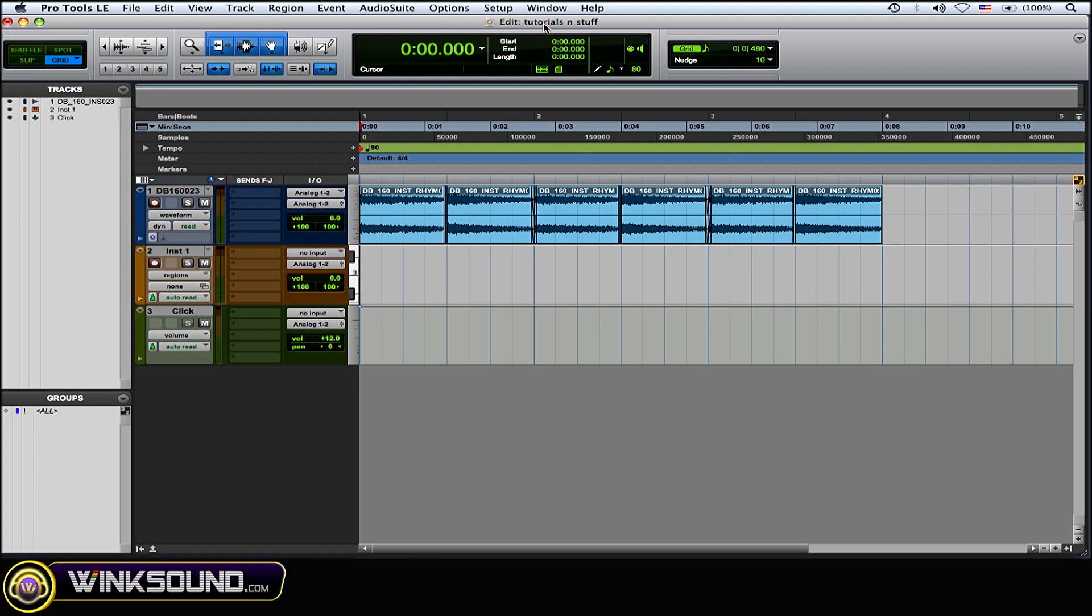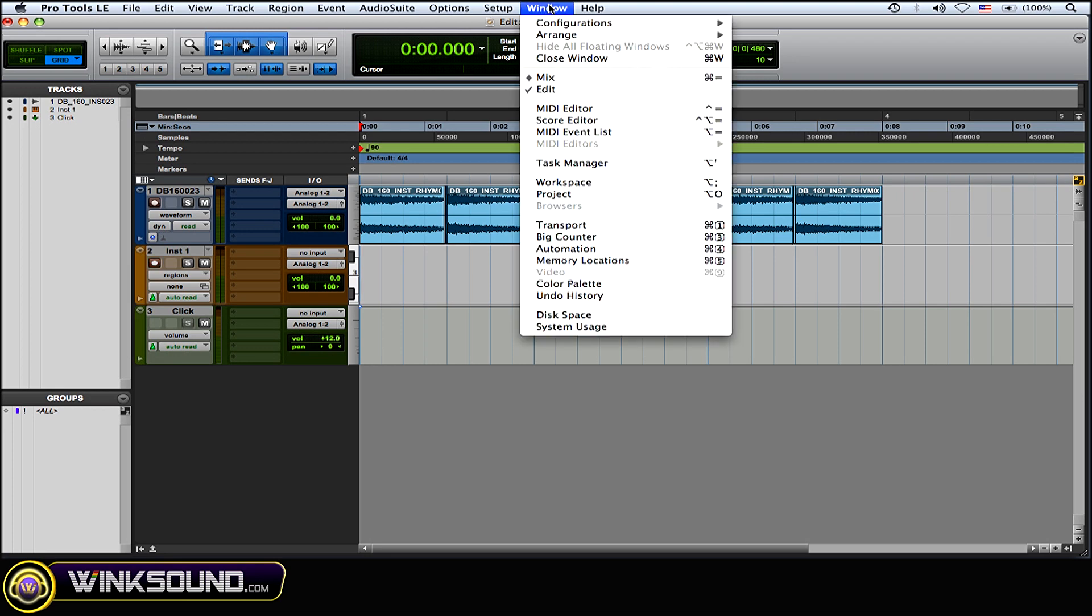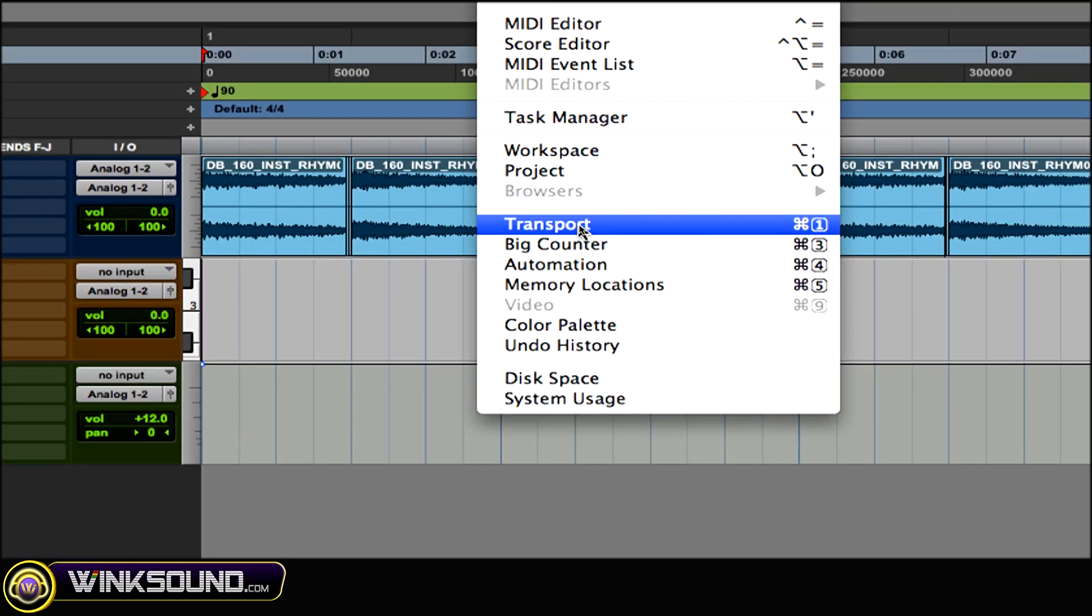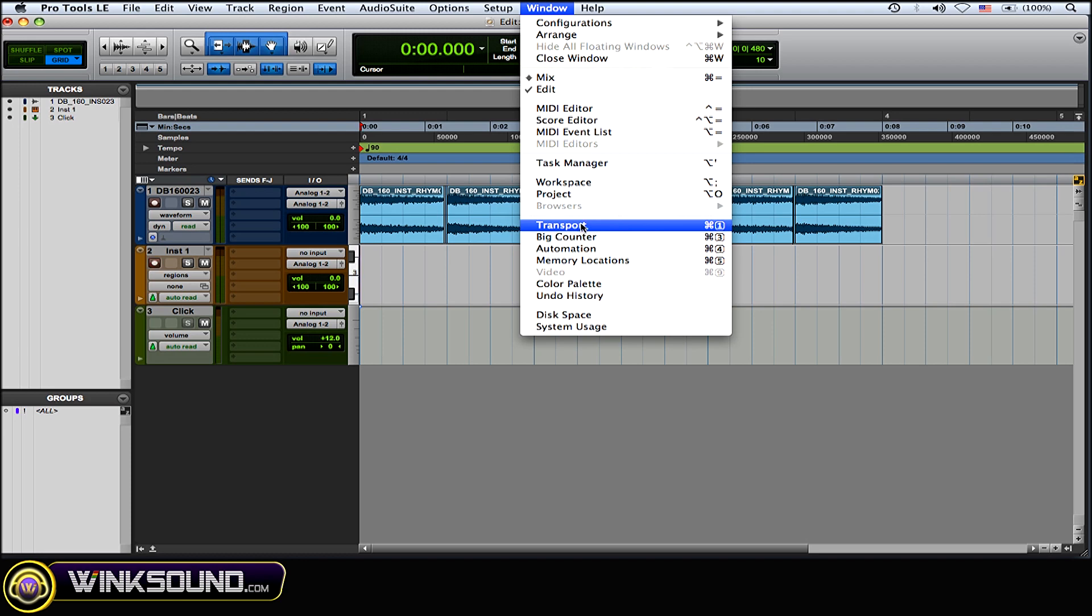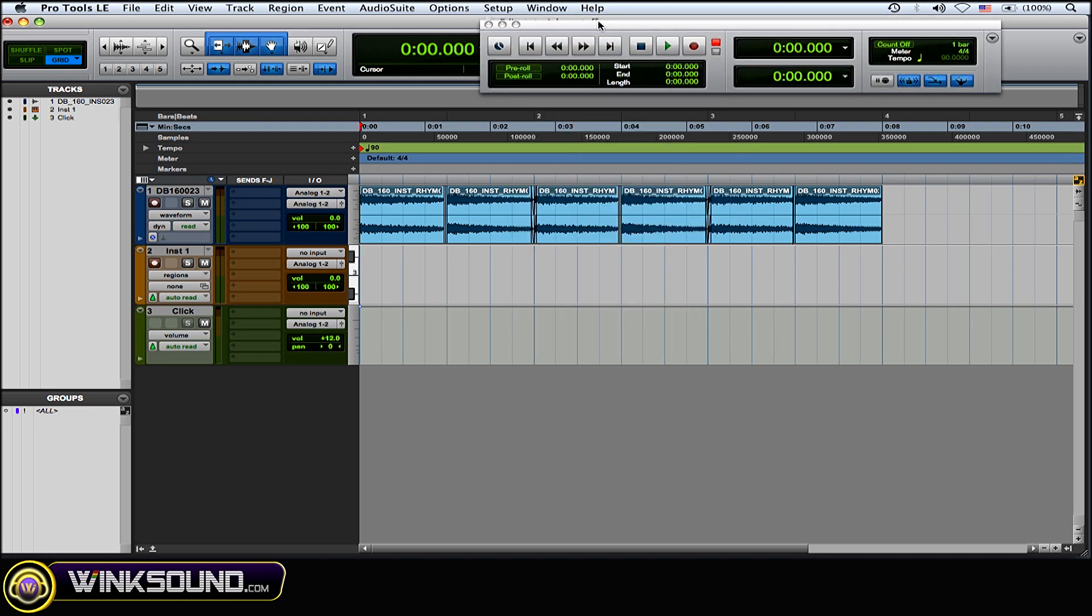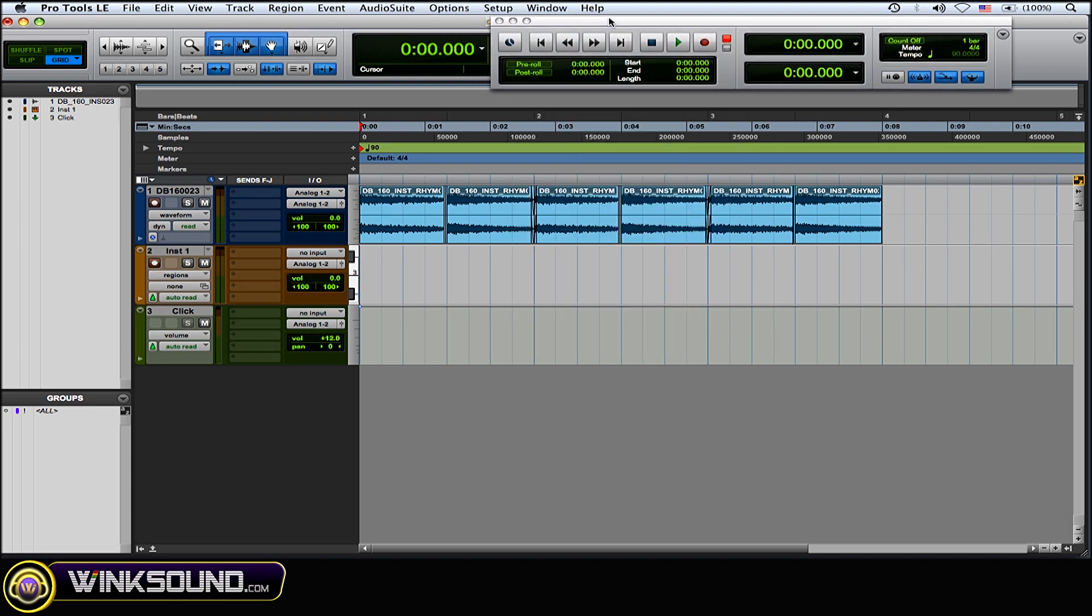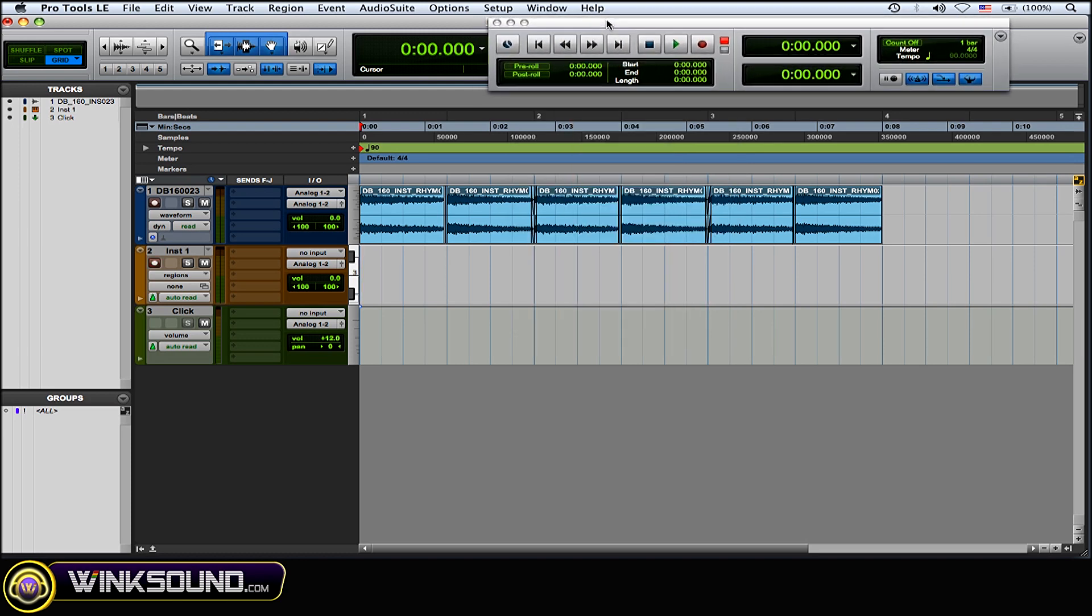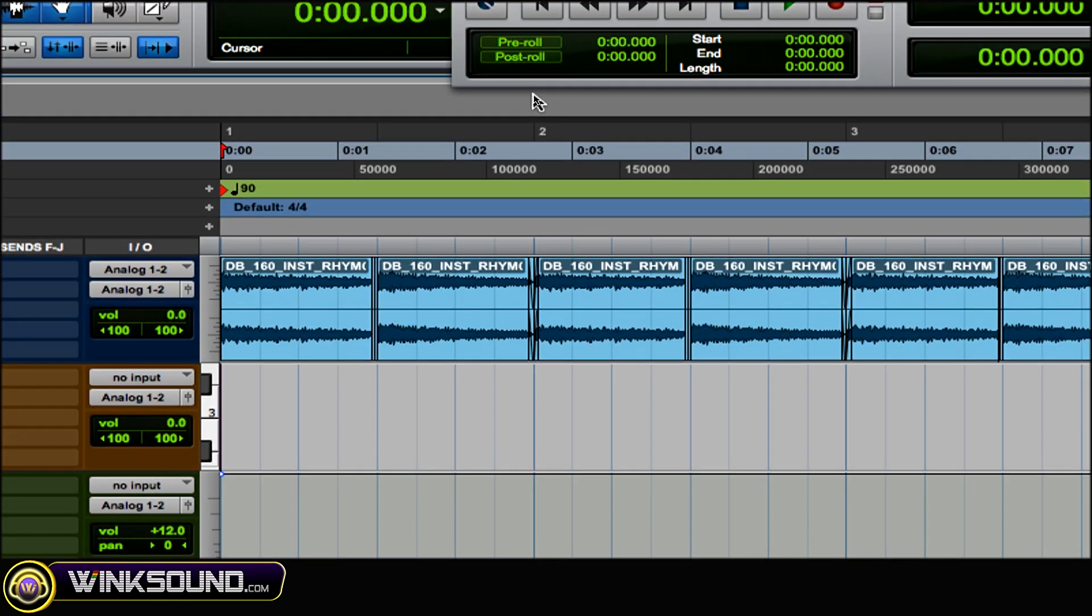To get to this, what you want to have open is the transport window. So go to the window drop-down menu and then transport, or it's command 1 on a numerical keypad. Once you have the transport window open, you'll see pre-roll right there.